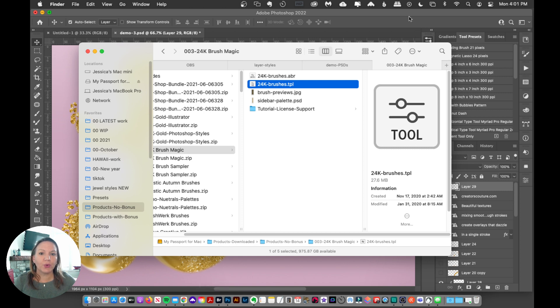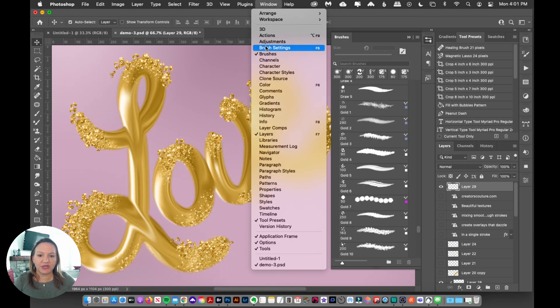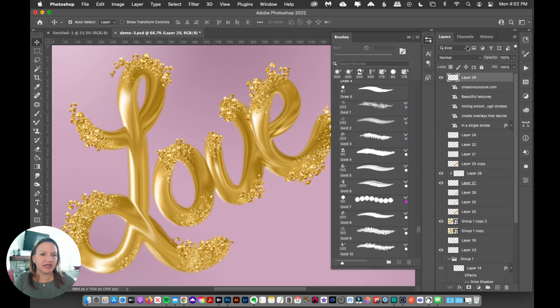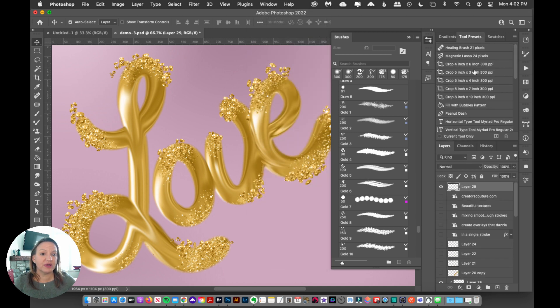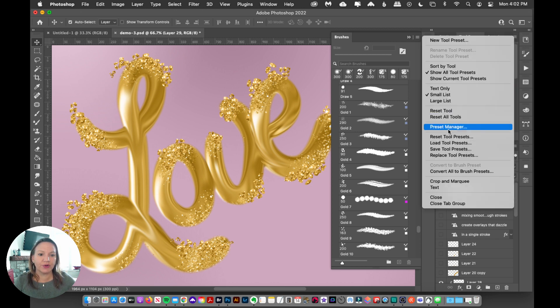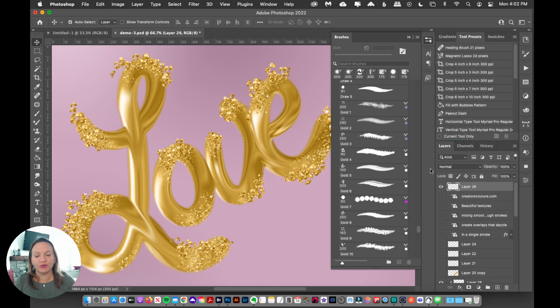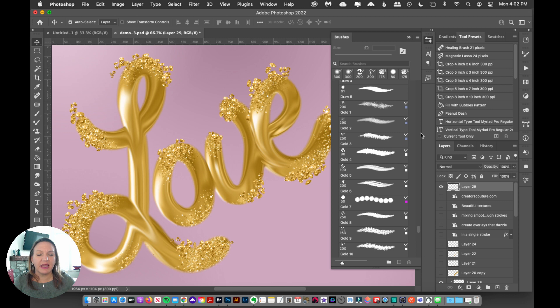Or you can go to Window, Tool Presets. And that's going to make sure that you have the Tool Presets window open. Same thing as the brushes. Top right corner, you can click Load Tool Presets. And then just navigate to where your file is and load them up.